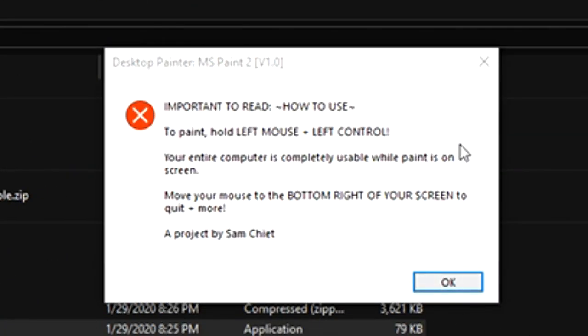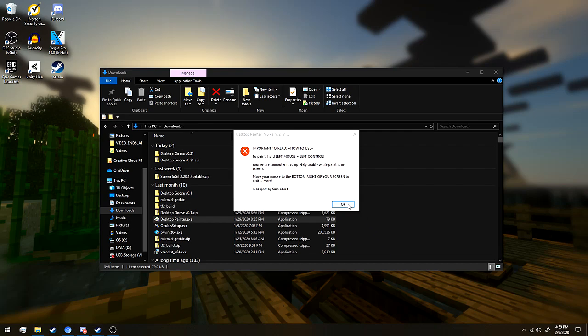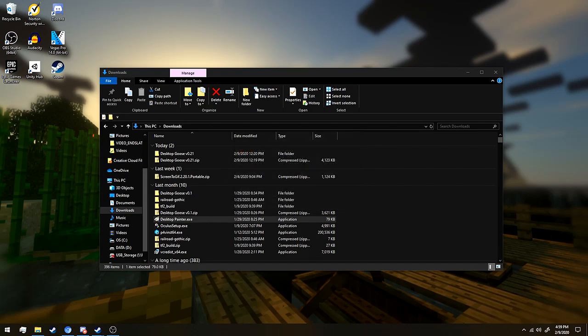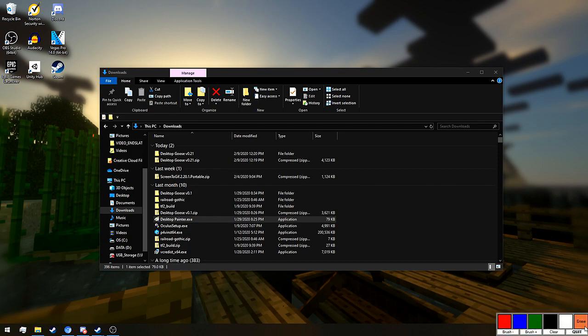To paint, hold the left mouse and left control. Your entire computer is completely usable while paint is on screen. And then you go to the bottom right, this is where you change your color palette, this is where you can erase.